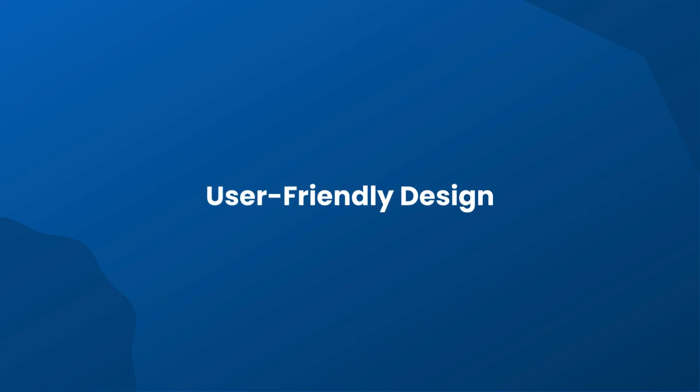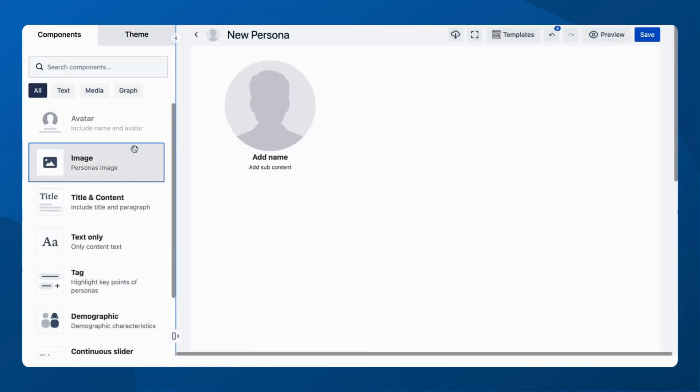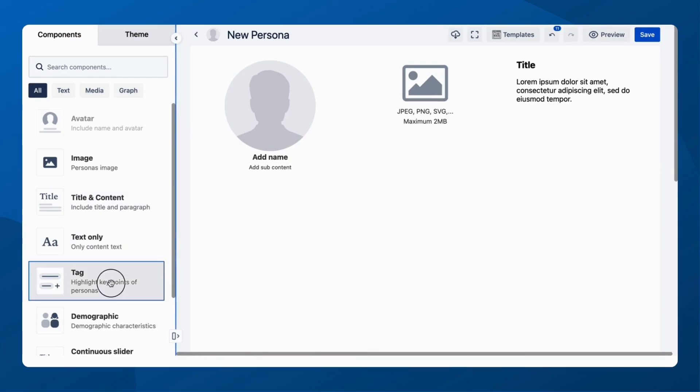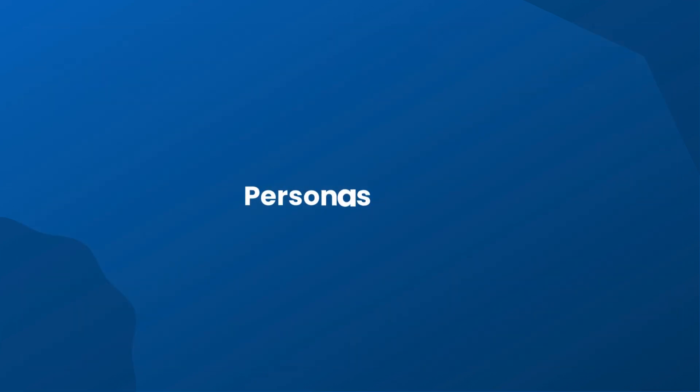Creating Personas has never been easier. Our intuitive drag-and-drop interface makes building from scratch a breeze. Customize Personas quickly and efficiently.